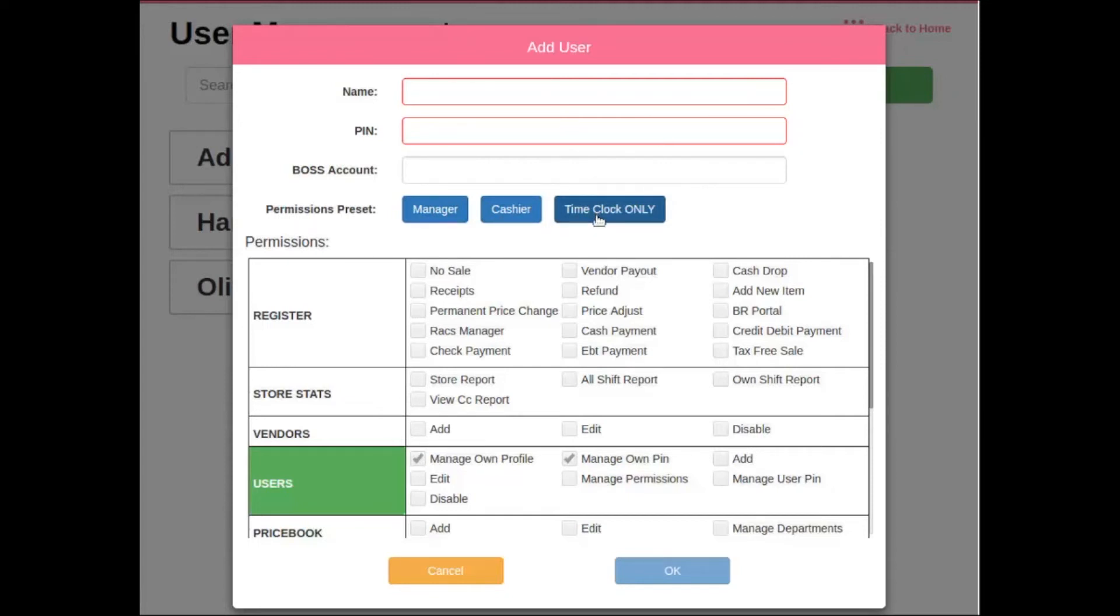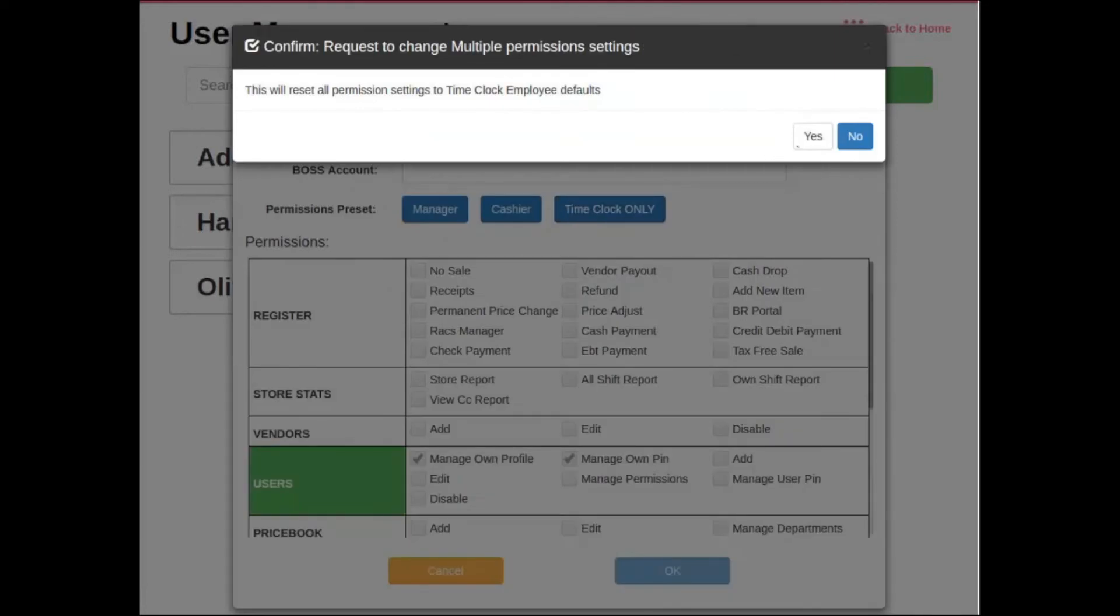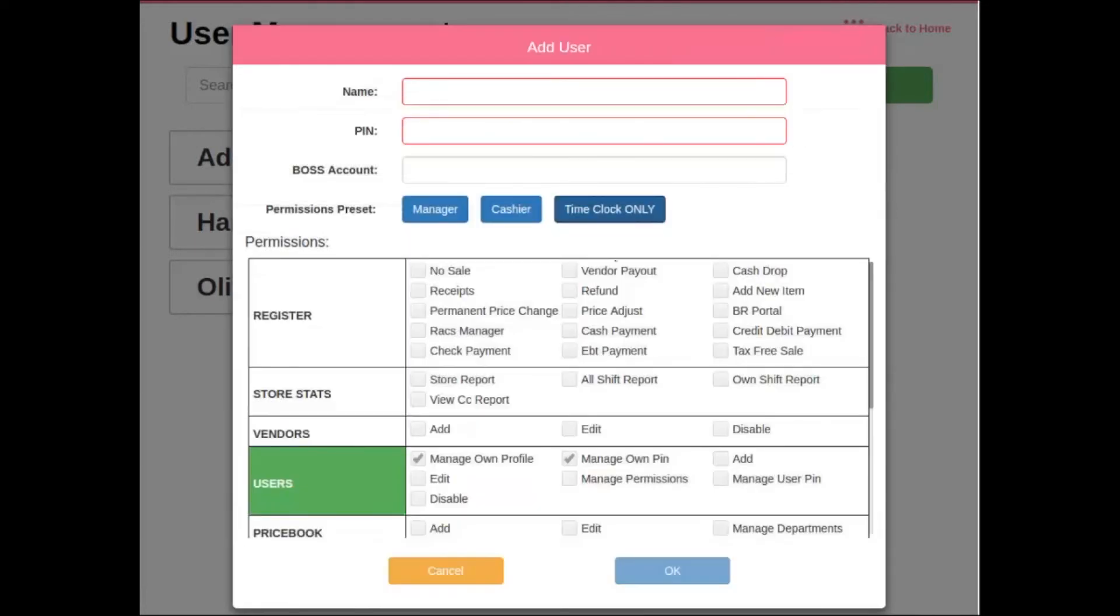When you select time clock only, you will notice that all the permissions for a time clock only user are grayed out. This means they have no access throughout the point-of-sale and can only utilize the point-of-sale for clocking in and clocking out purposes only.